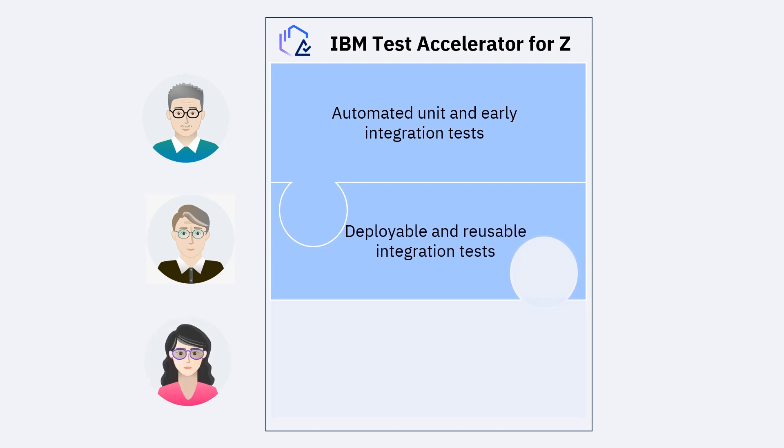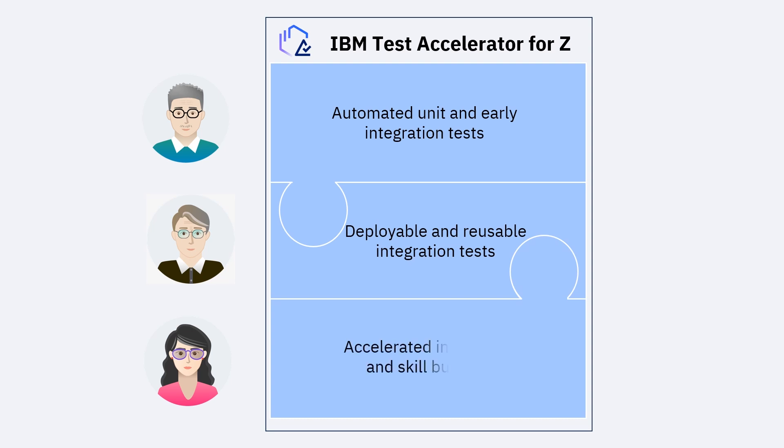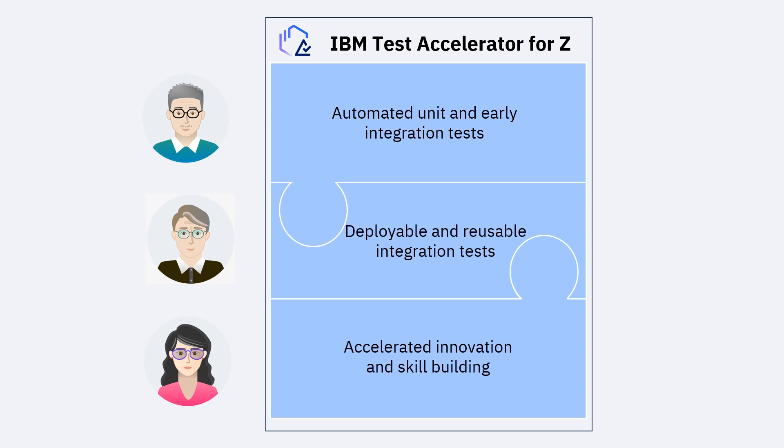To speed innovations and skill building, businesses can execute tests on an isolated, customizable Z/OS virtual environment of their choice that's fit for purpose based upon enterprise considerations for cost, availability, performance, or security. Plus, they can provide easy access to pre-installed and customized software to educate new personnel without impacting production workload. With IBM Test Accelerator for Z,